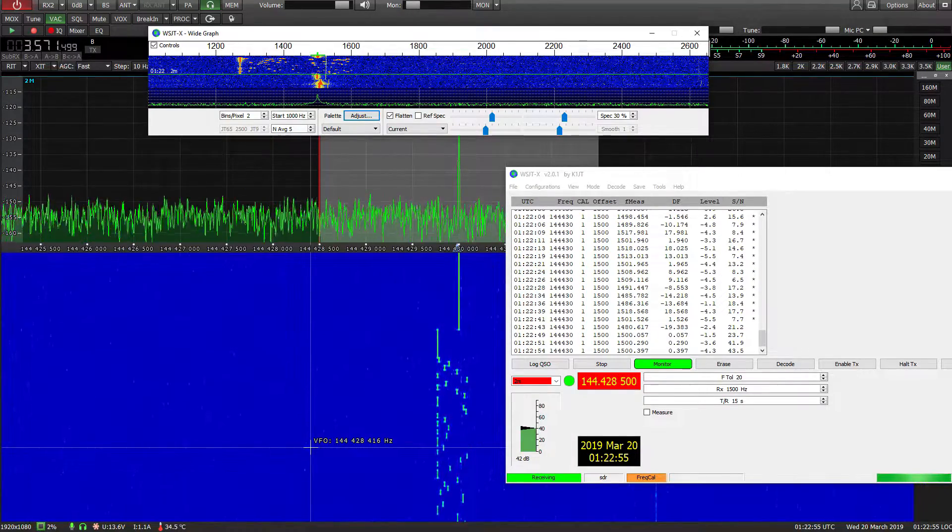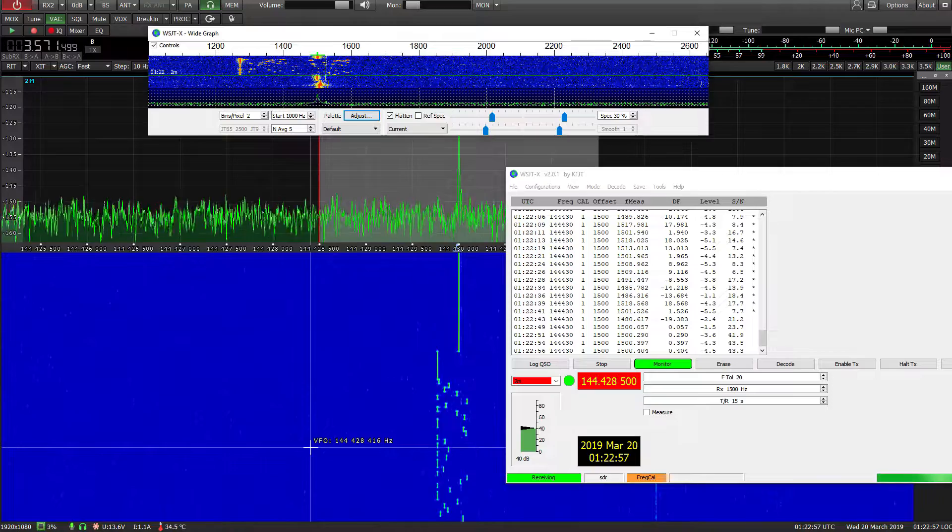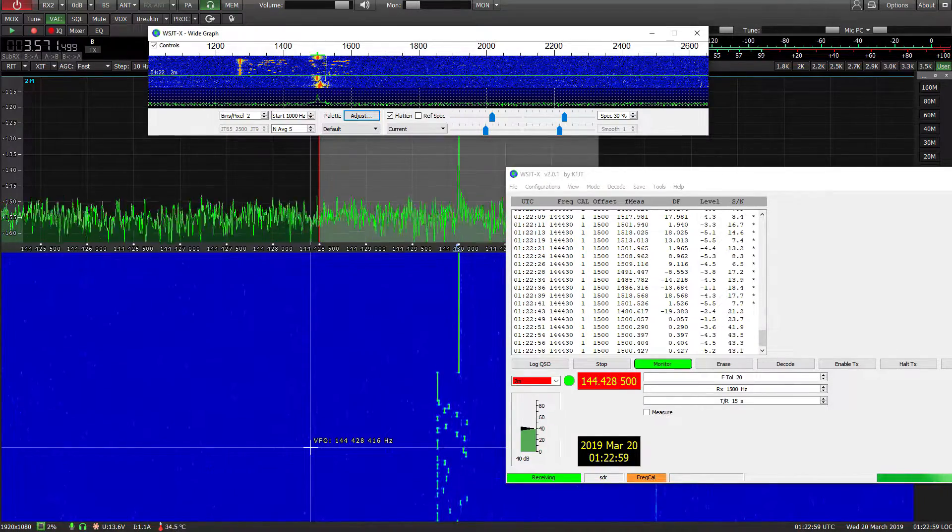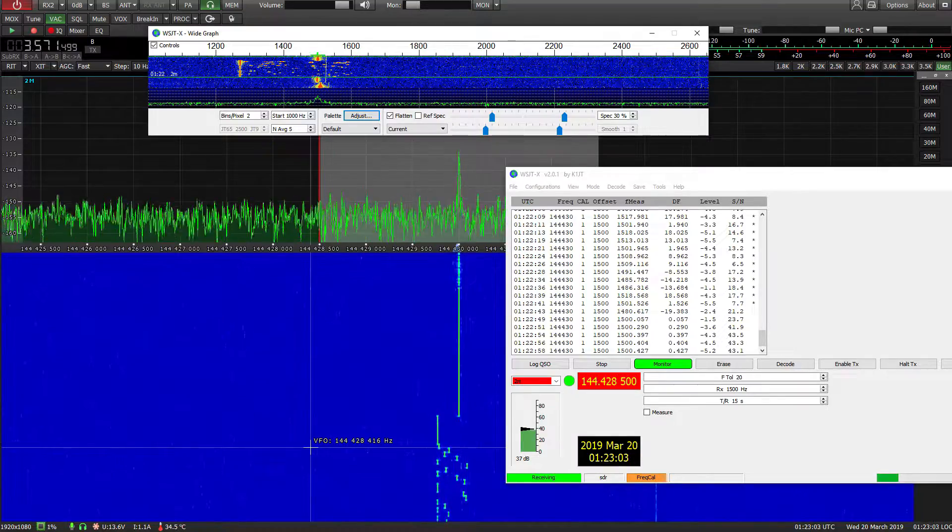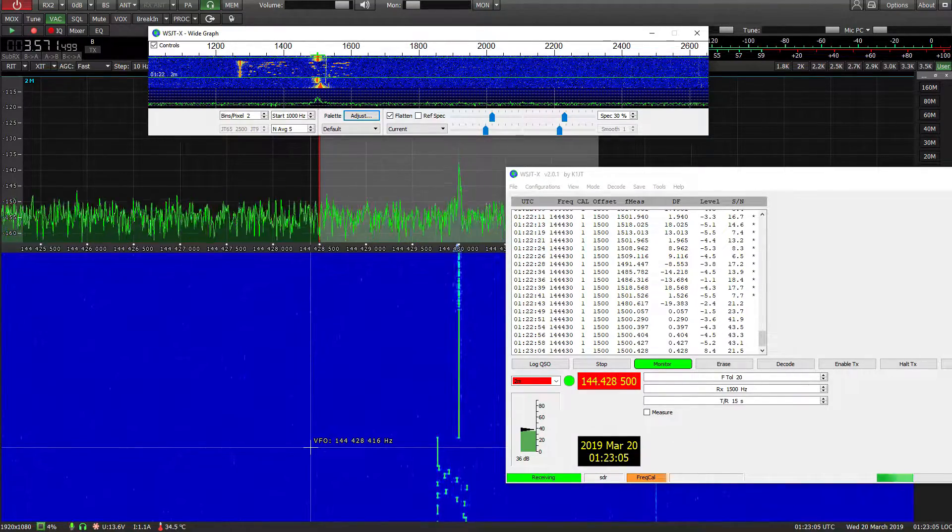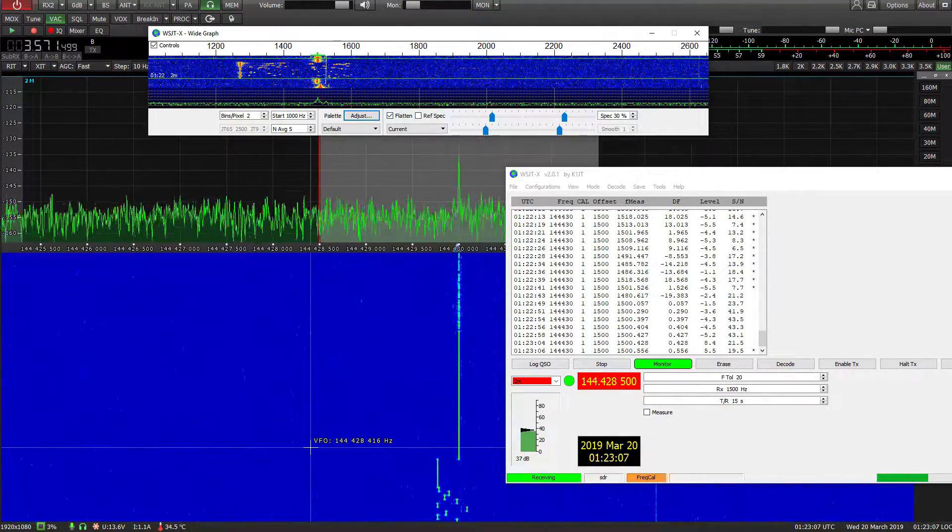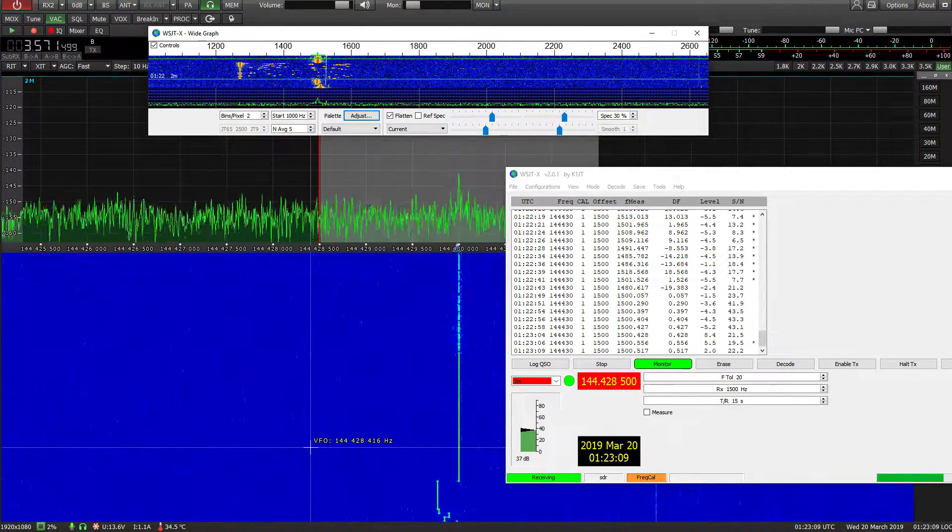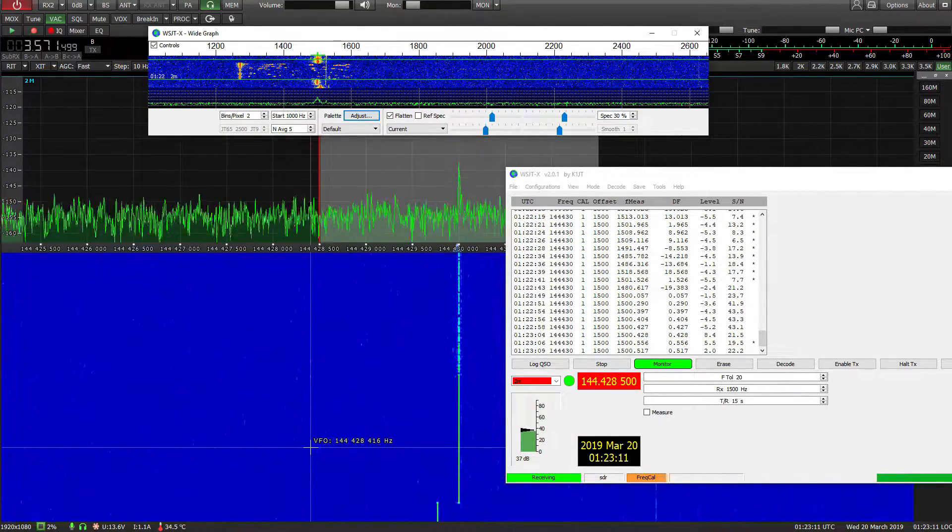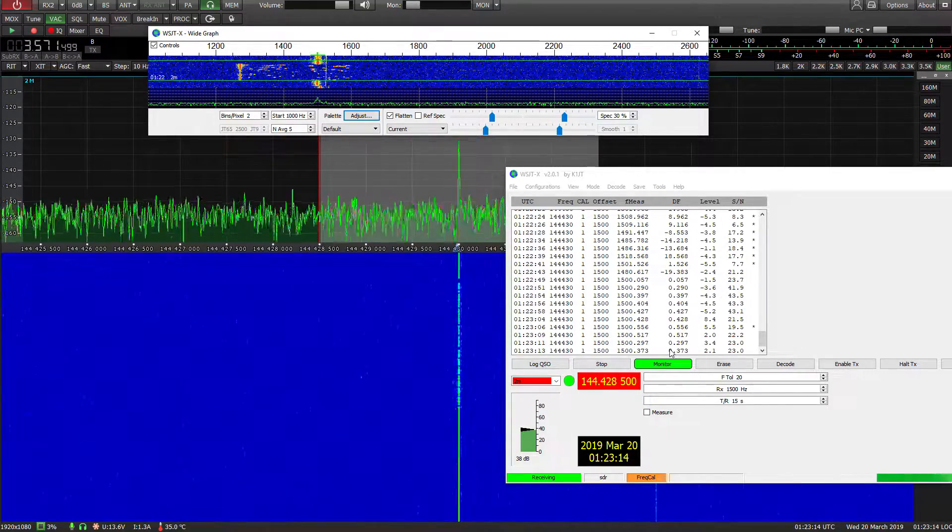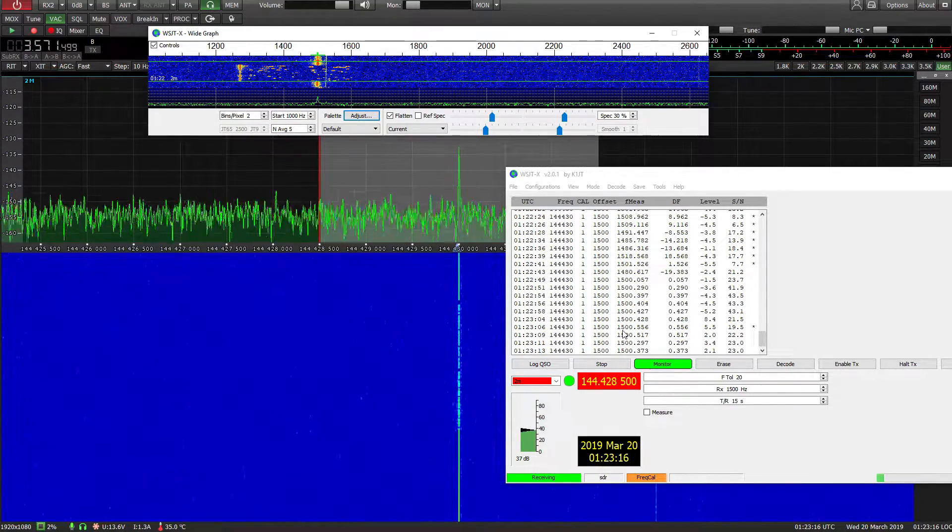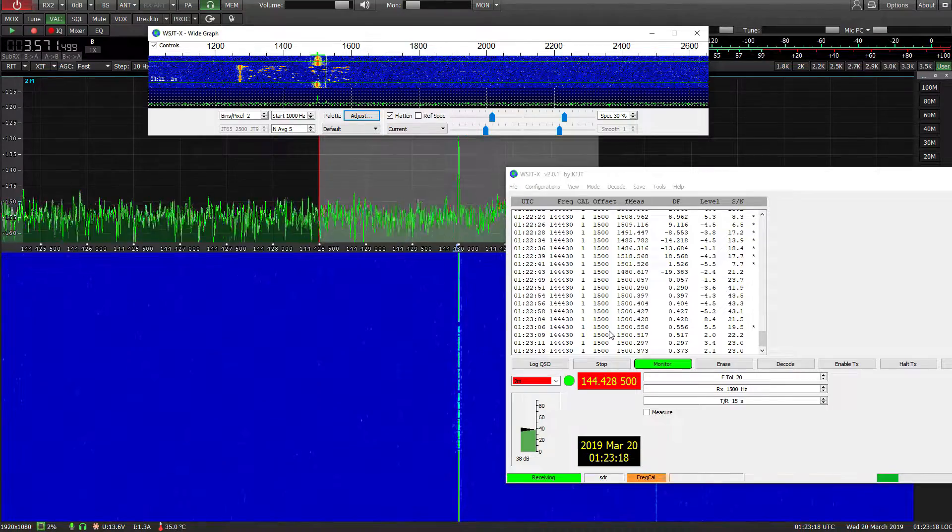So the carrier is .4 of a Hertz high. So there we are. I just thought I'd show you that quickly. It's quite a handy little tool. GB3 VHF. And you can get your radio pretty accurately on frequency with it.